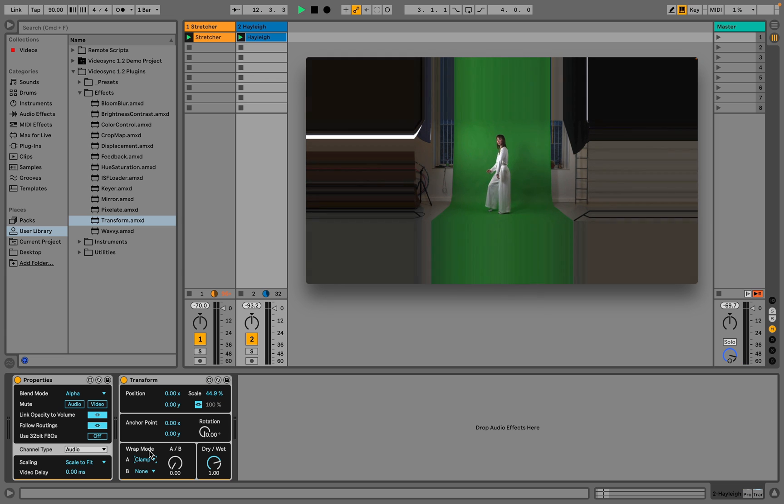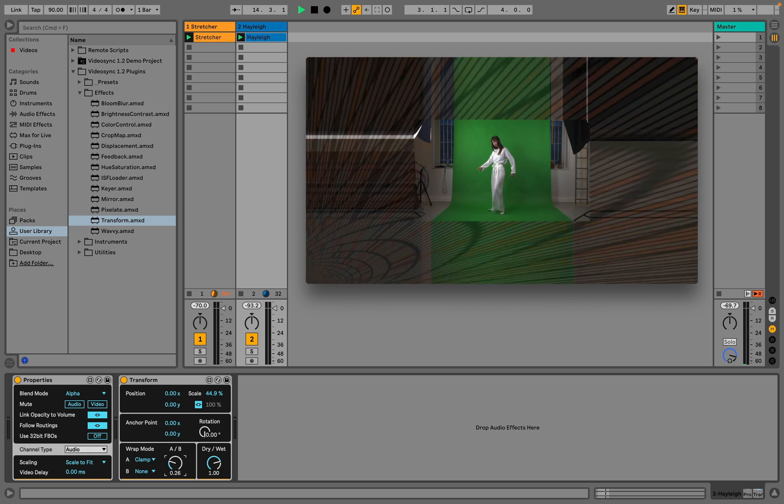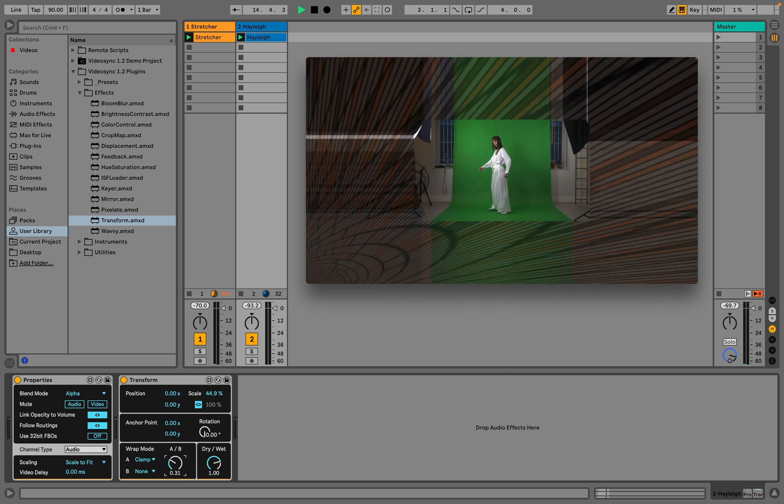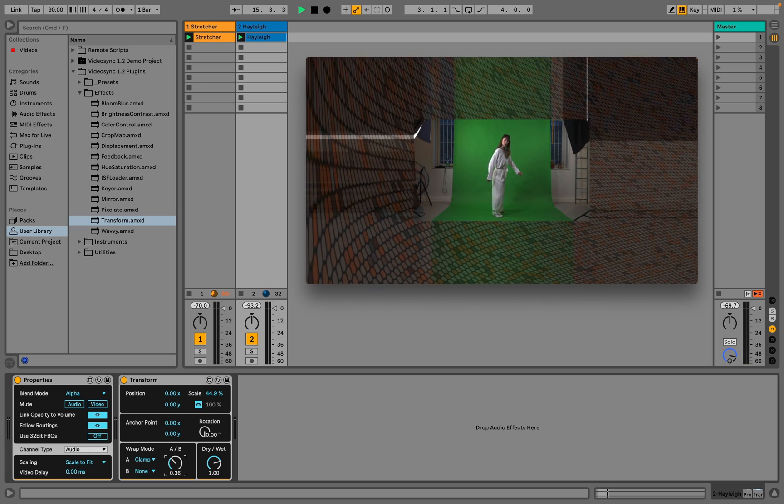By transitioning to wrap mode B, which is still set to none, we can create transparency in all the pixels that are outside of the original textures area.